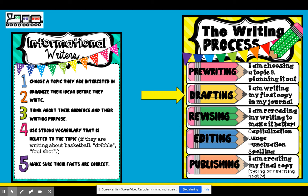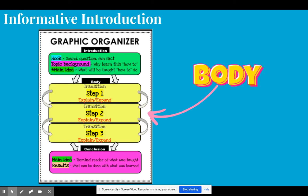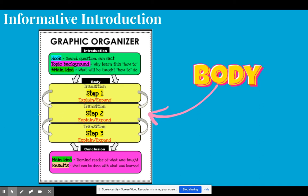Let's focus on how we can draft and add ideas into our body paragraph. Here's our graphic organizer of the main things we have to include in our how-to essay. Our introduction — in green — has our hook, background information, and the main idea of what we're going to be teaching. Now we're focusing on the body paragraph in yellow, where we include all the steps with transitions, explanations, and supporting details for step one, step two, and step three.